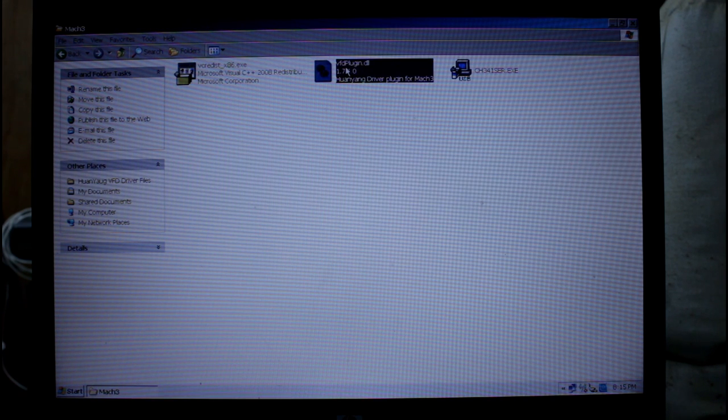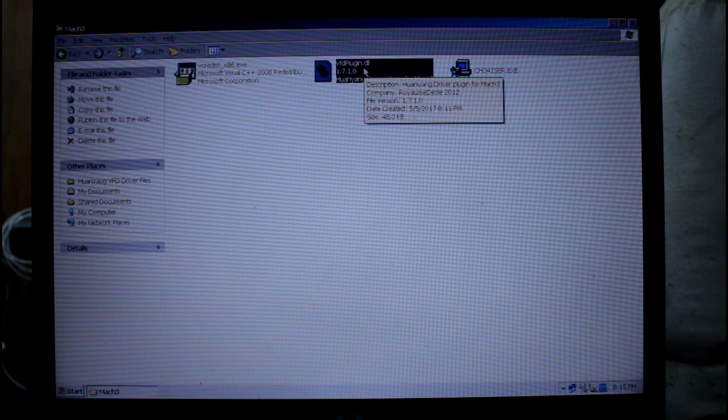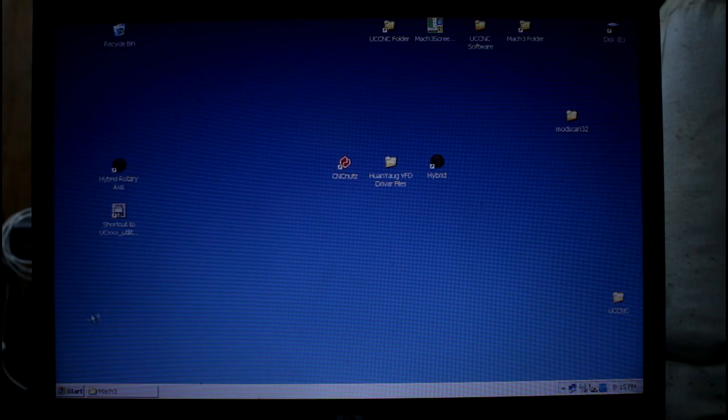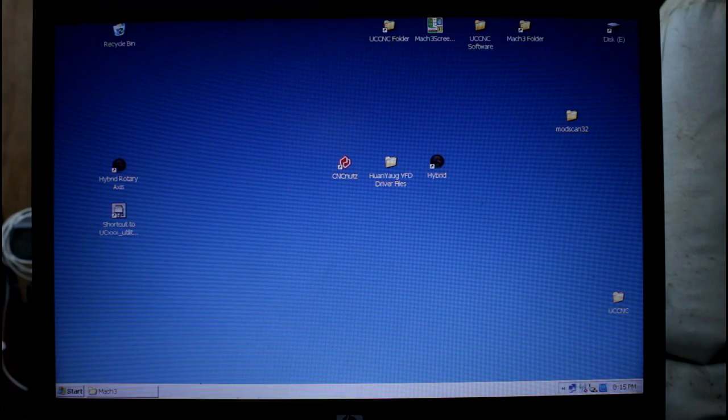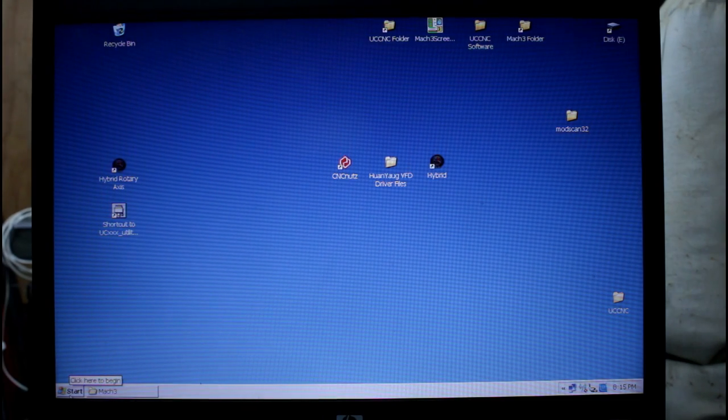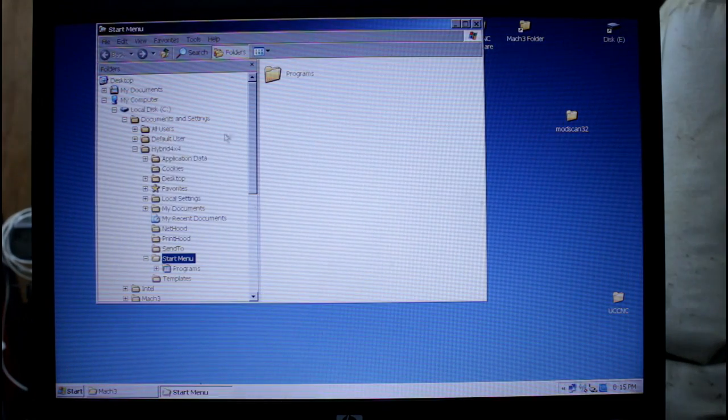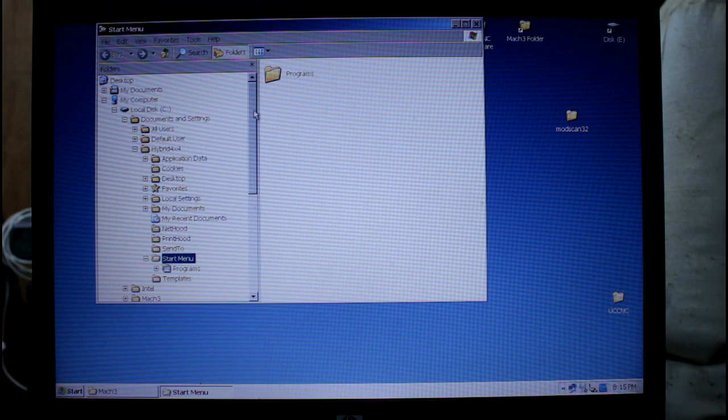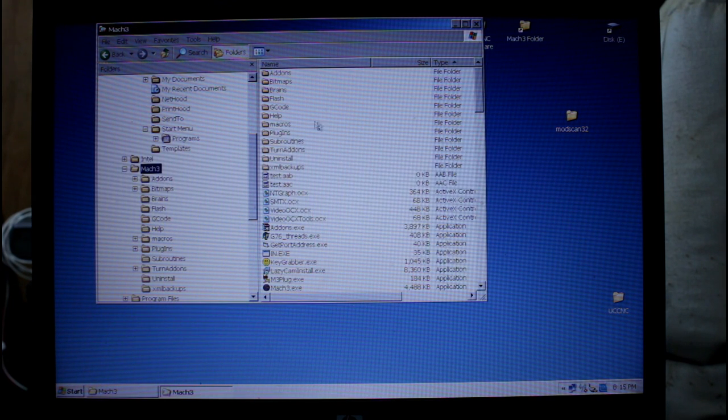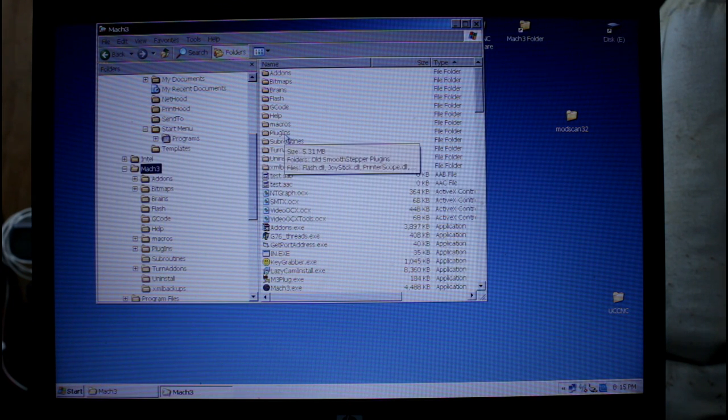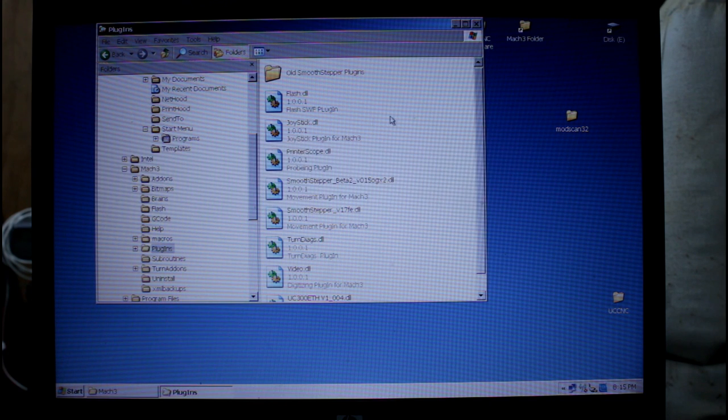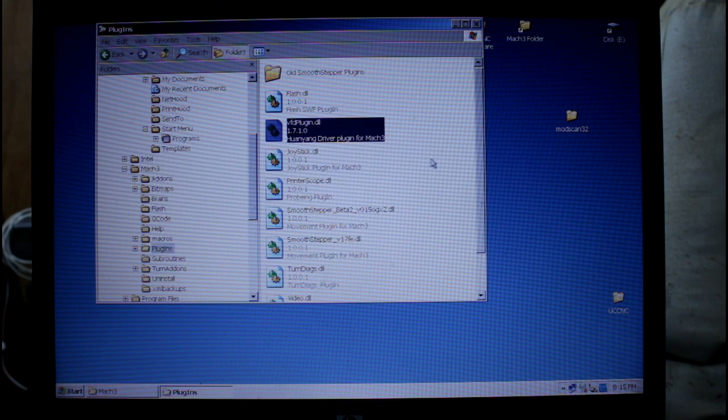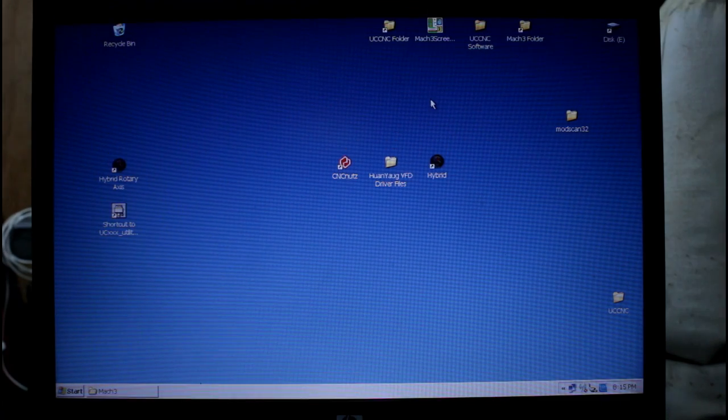Next I have the VFD plugin. I'm going to select it, right click and go copy. I can now come down here to explore and under the C drive I've got a Mach3 folder and in that folder there's a plugins folder, go right click and go paste and that's the plugin installed.